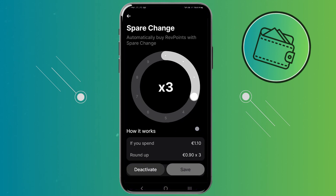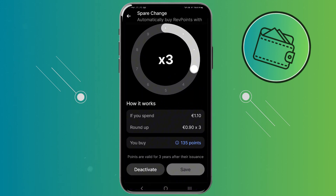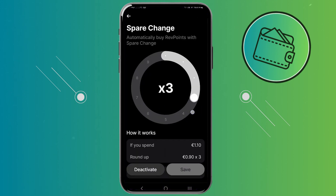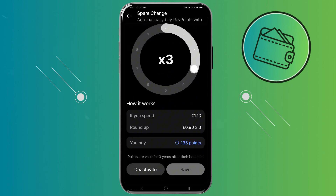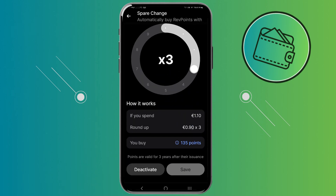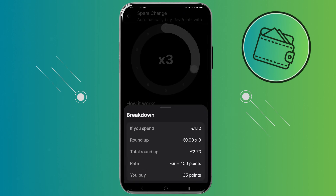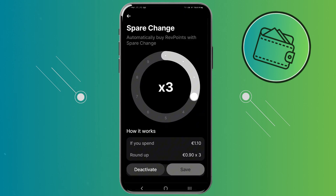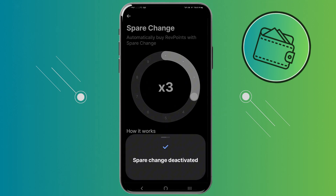So, if you take a look at the spare change, you can see your current spare change settings right here. And also, you can just click here to see how it works. Now, from here to disable this, you can just go ahead and click deactivate right here.